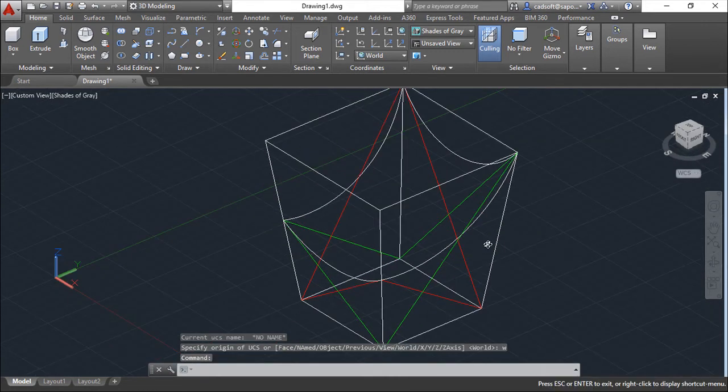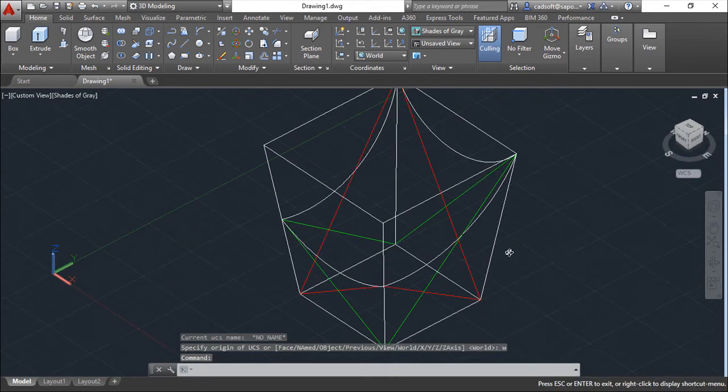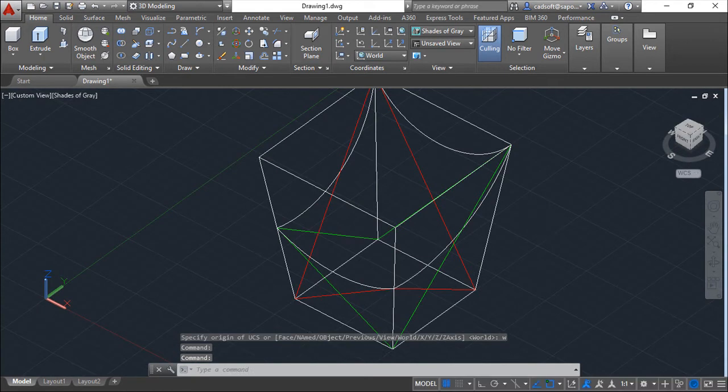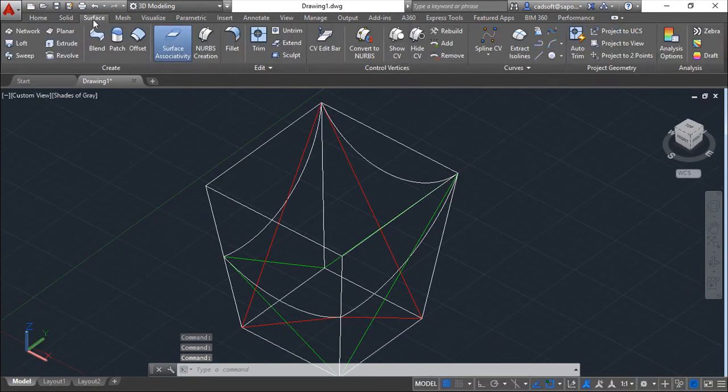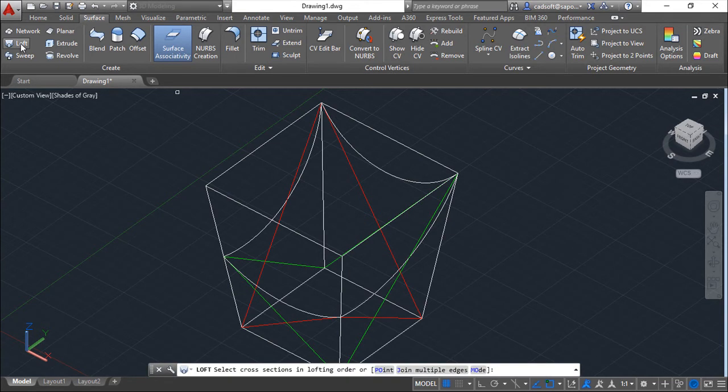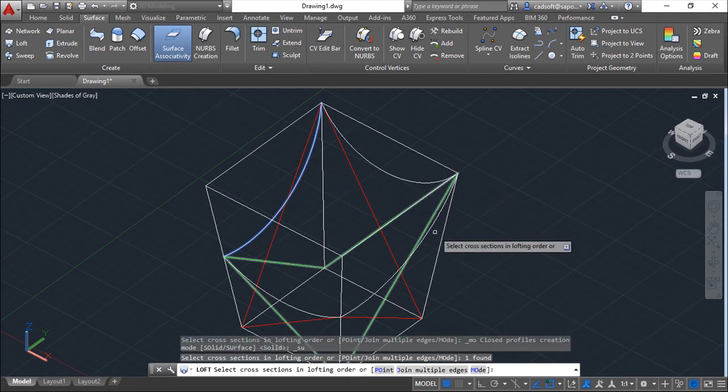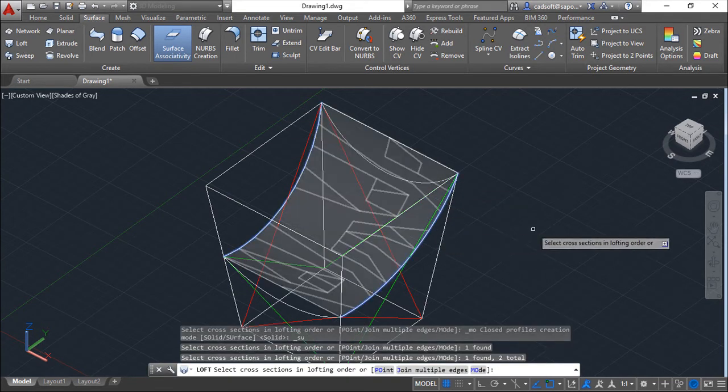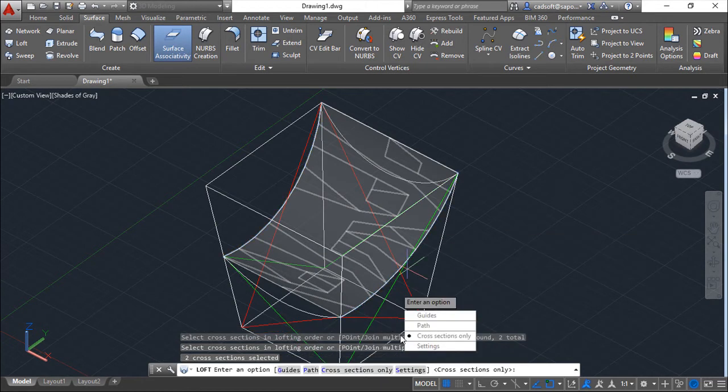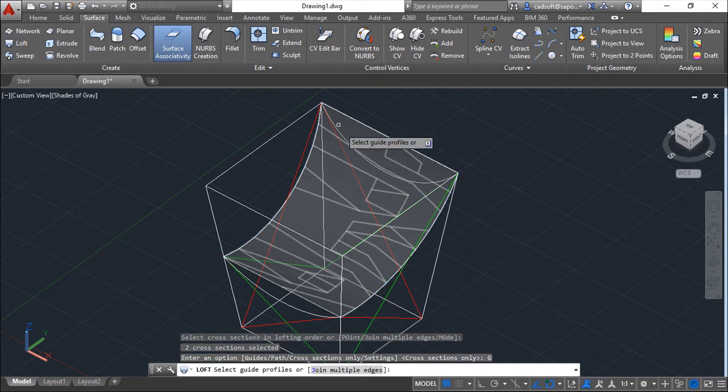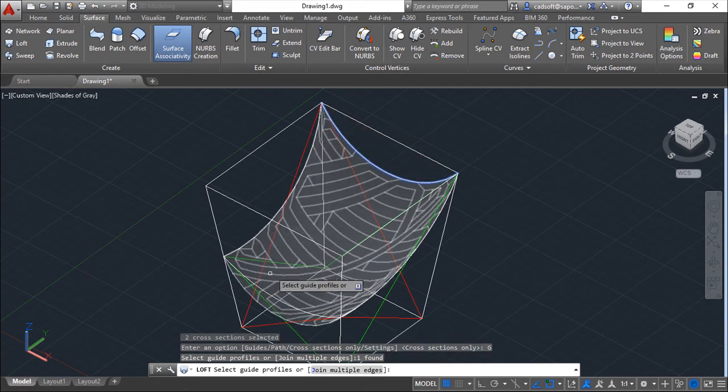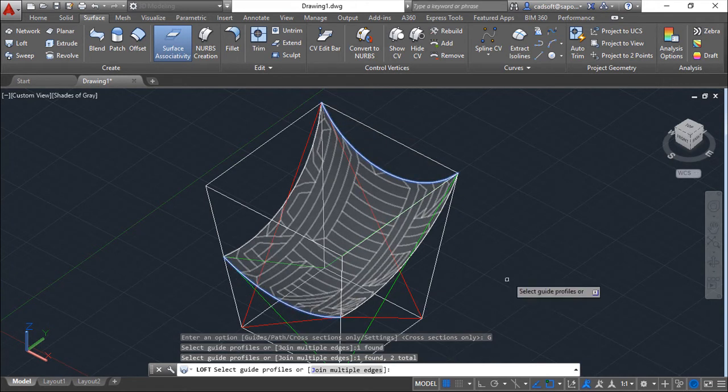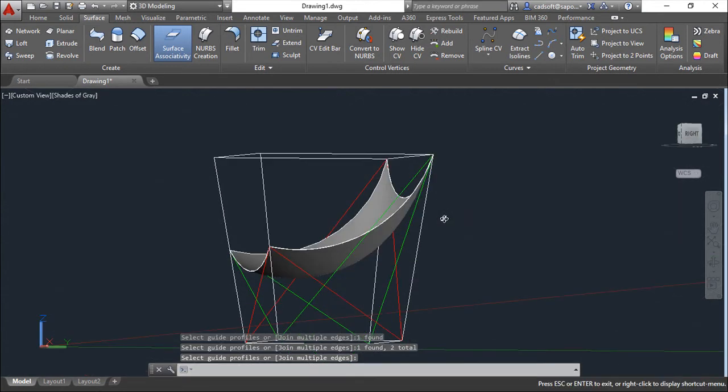To go to Surface and from this Loft command, choose the cross sections. And confirming, now giving the guides. And I can click this one and this one. Create my surface. Very nice.